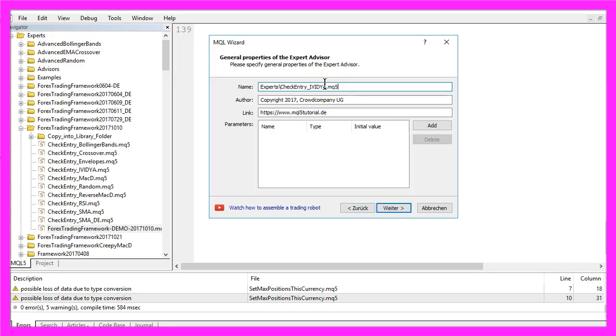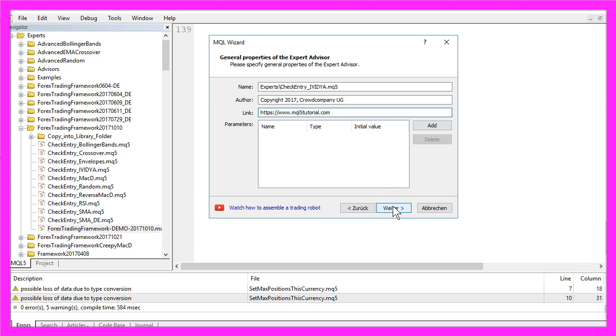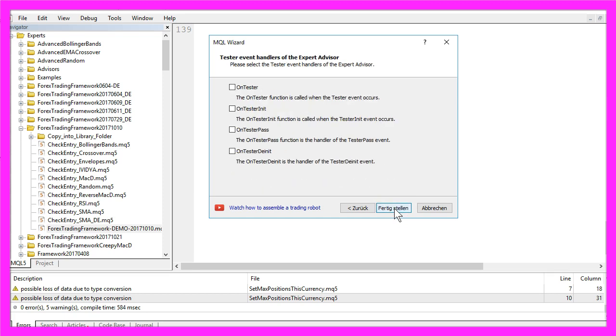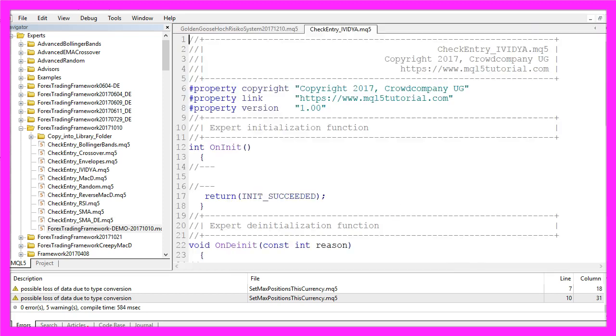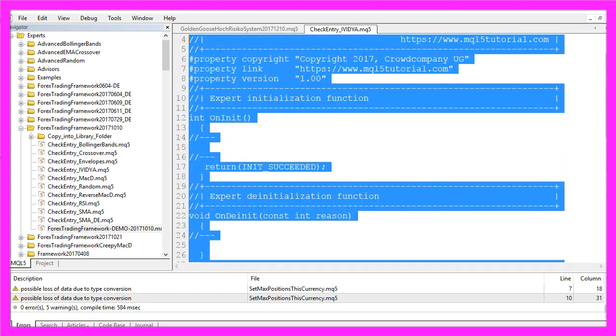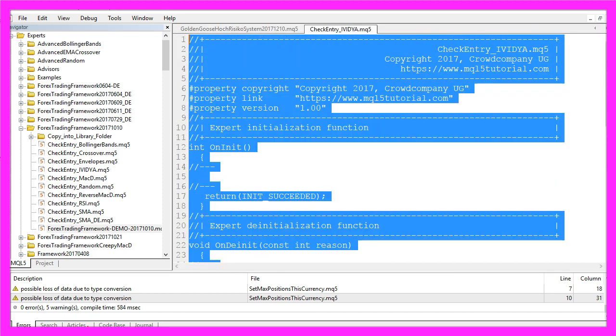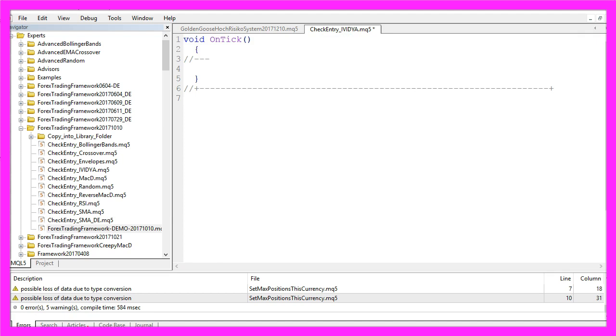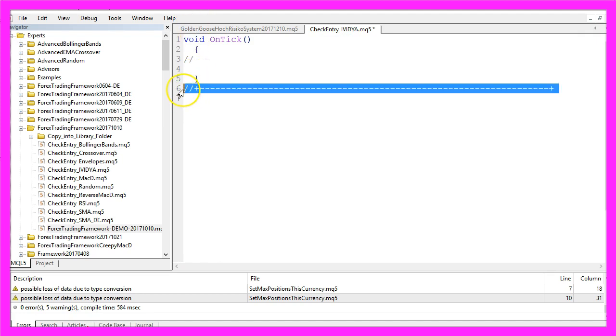I will use the name CheckEntry underscore IVIDYA here. Now let's click on Continue, Continue and Finish.